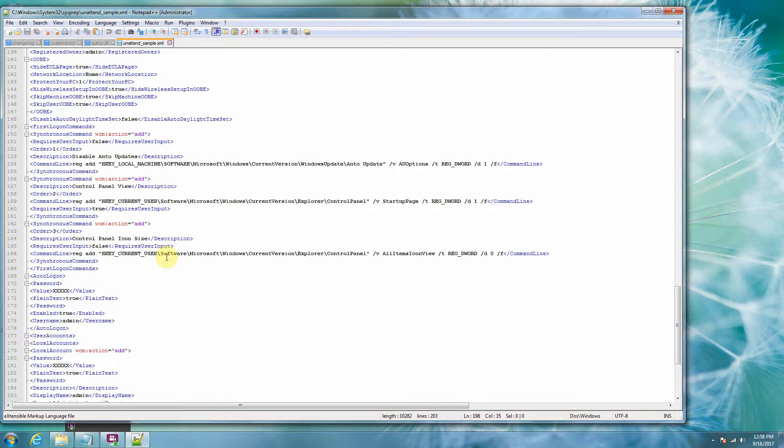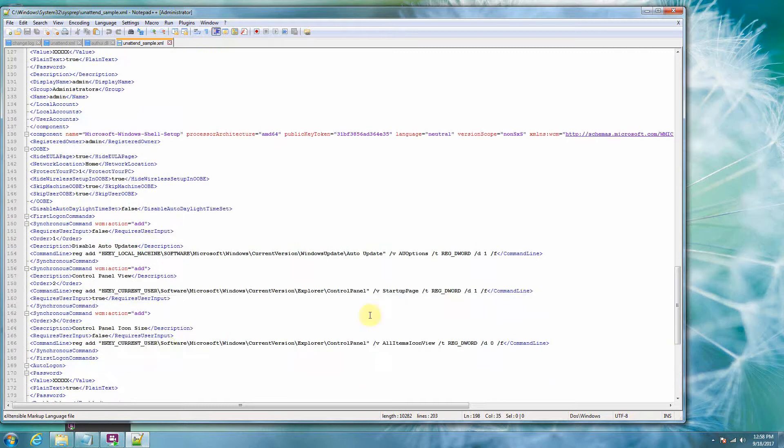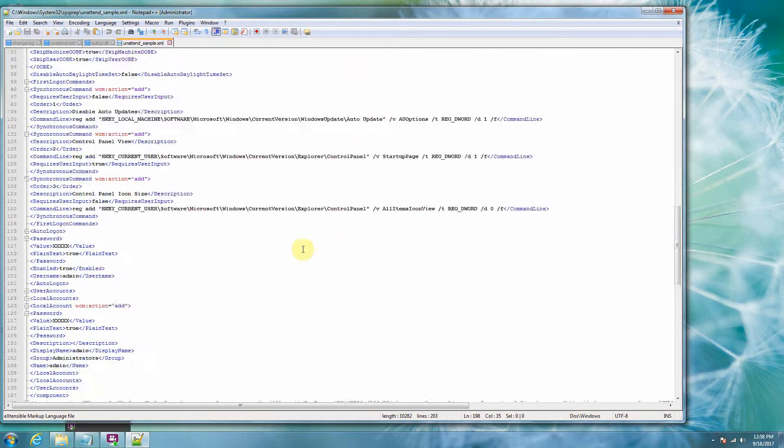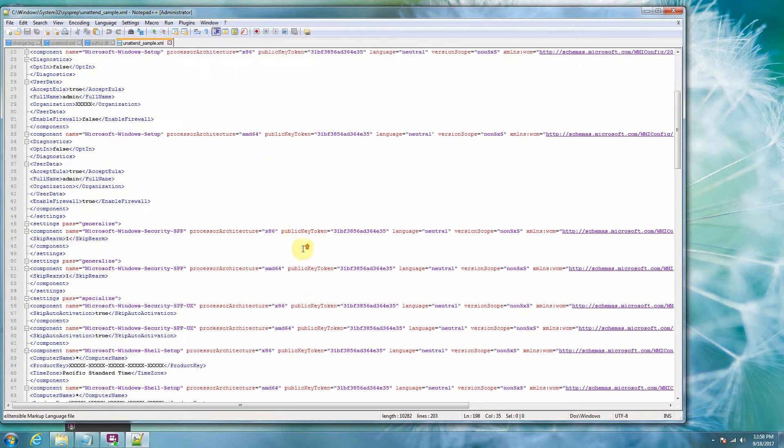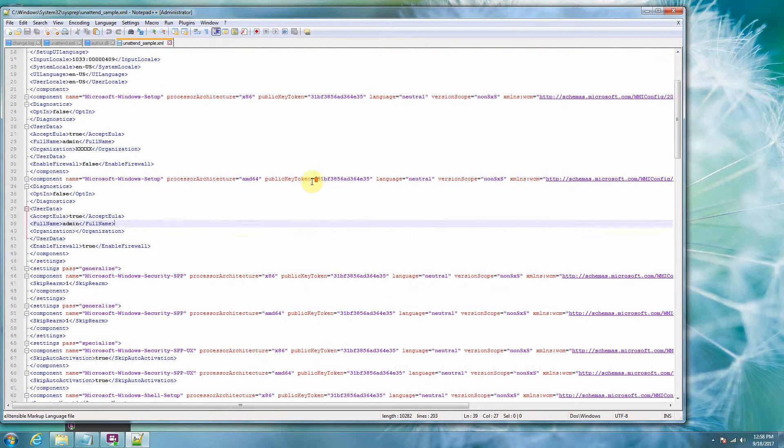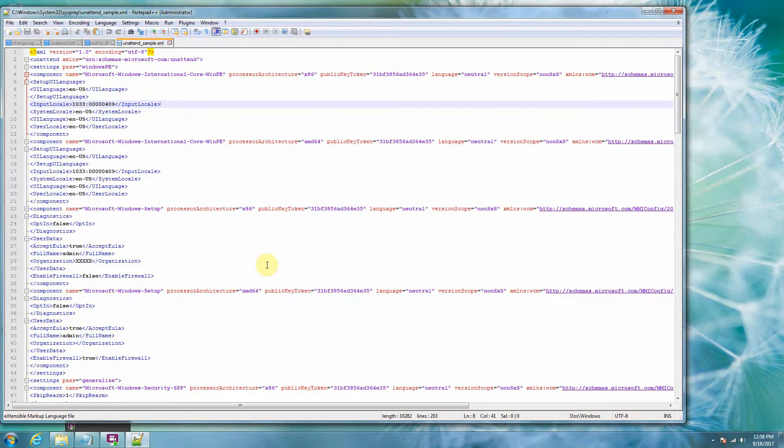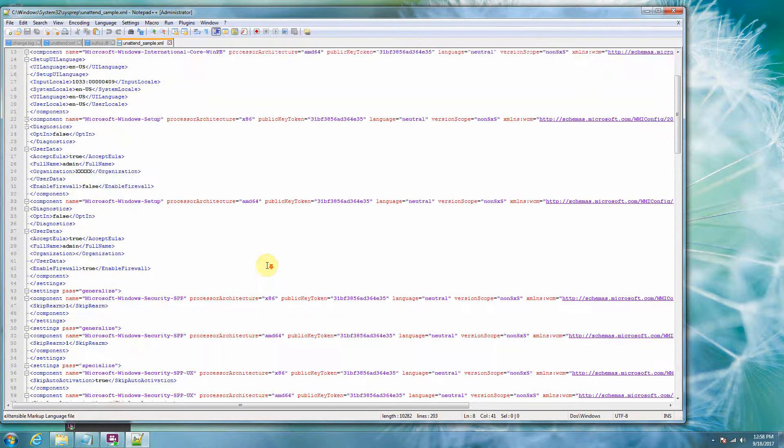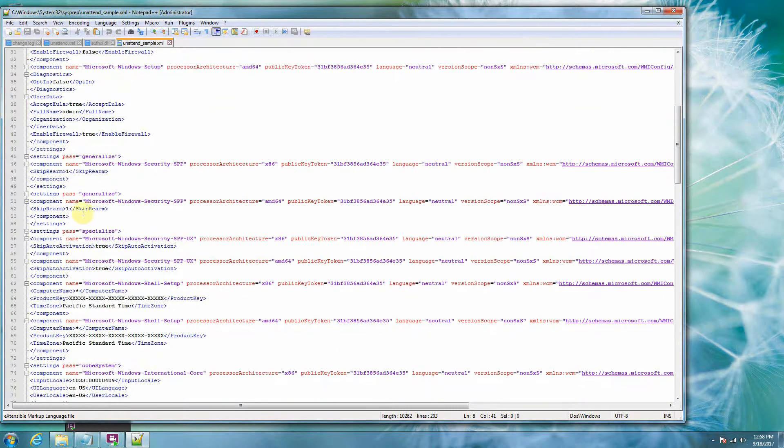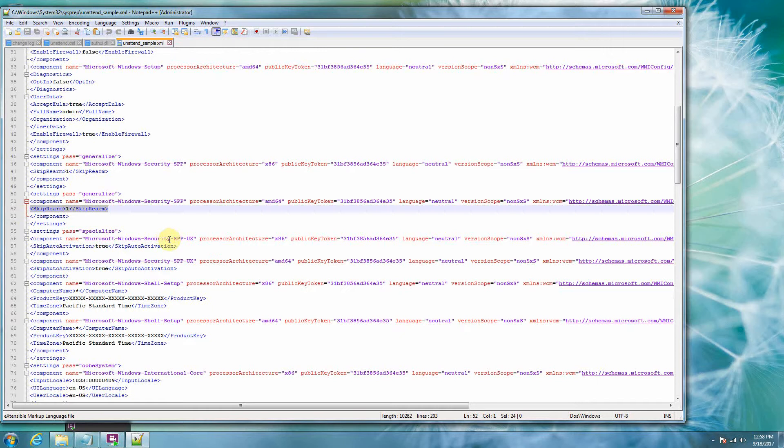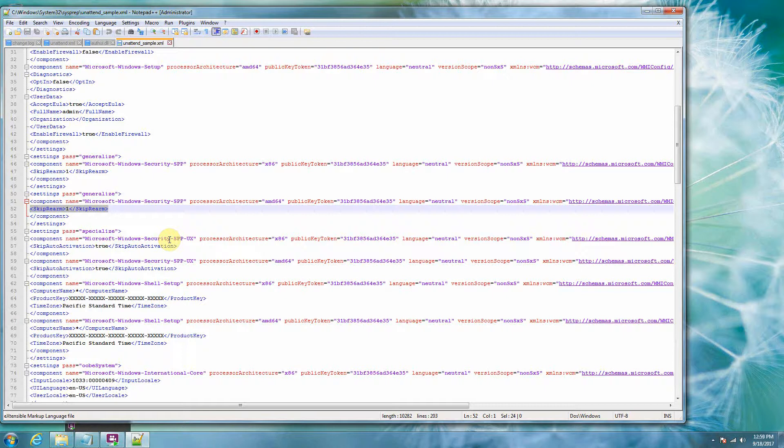So anyway, so you just go down through here and take a look. This is a good place to start for your unattended XML. Once again, some of the stuff, like for example, this skip rearm is really important because it will use up one of your rearms if you don't do that. It'll eventually use them all up anyways, but that's a good thing to have.